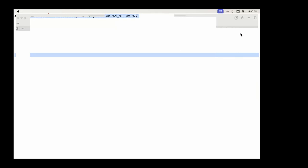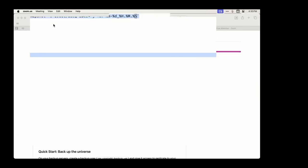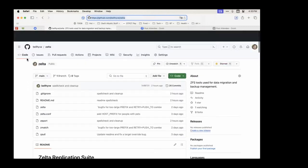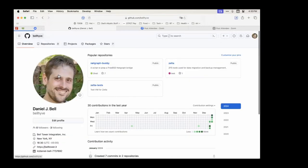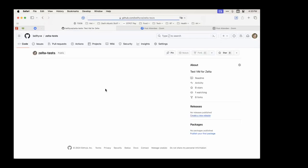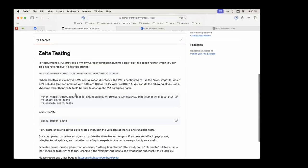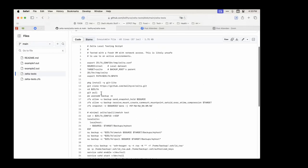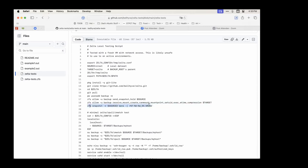Daniel offers to put the syntax in the Google doc after the demo. He created 'zelta tests' which describes all these commands in order with examples. The basic snapshot command is: zfs snapshot -r, then the dataset name, then the date — giving you nicely dated snapshots.